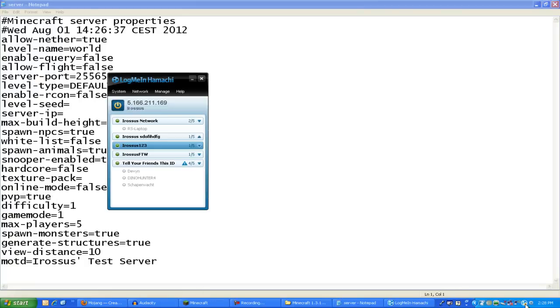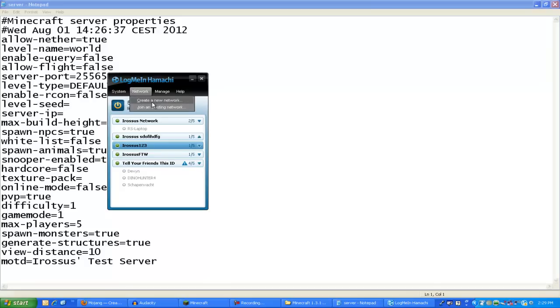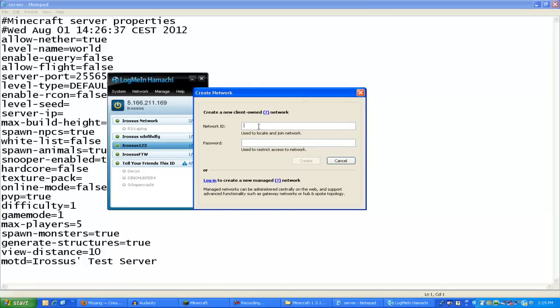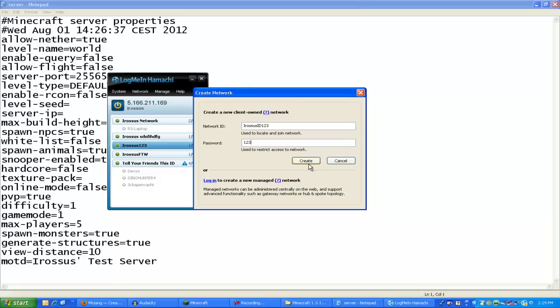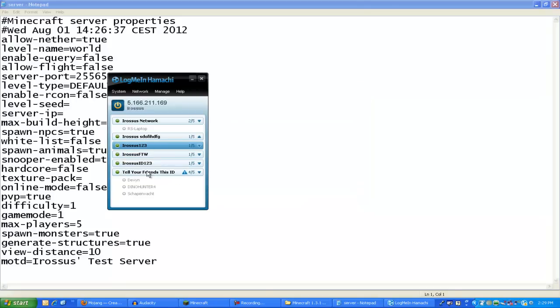Now, you're going to have Hamachi installed, I'll give the link in the description below. And you're going to have to create your new network. Now, this is making a server on Hamachi, so you can have your Minecraft server hosted on. So, network ID, you don't need to put any numbers in, just call it whatever you want. You just tell this to your friends. So, irisus ID, one, two, three. We're going to call the password one, two, three. Feel free to join. Now, we're going to click create. And instantly, it comes up.